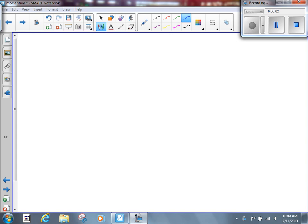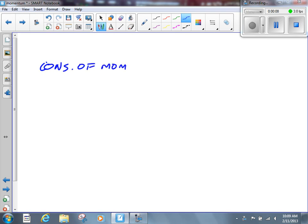Last week, towards the end of the week, we started looking at the idea of conservation of momentum. Like any other conservation law, it says that something cannot be created or destroyed. In this case, we would say that momentum cannot be created or destroyed — in other words, momentum always remains the same. The momentum that you start with is always going to be the same as the momentum that we end with.